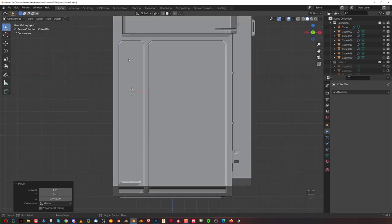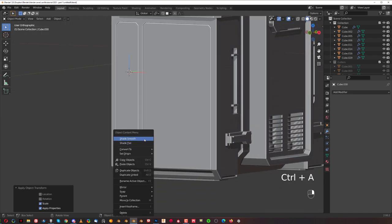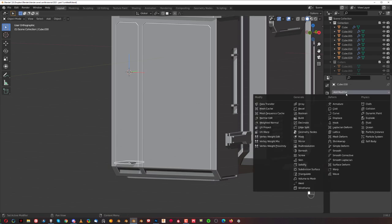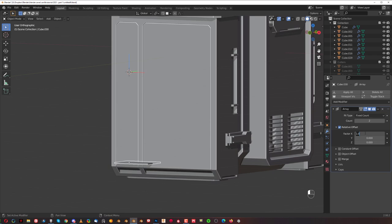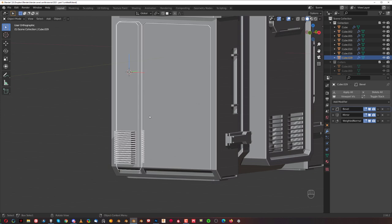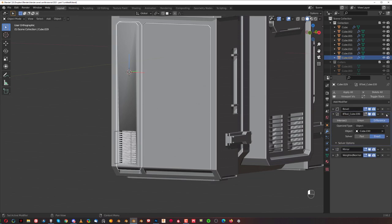Apply scale, shade smooth, and auto smooth. Then go here and apply array. We're going to clean it on X-axis and move it up with Shift, then create maybe that many iterations and click here in Control-Minus. Control-Minus, select this one, and move it above Mirror.